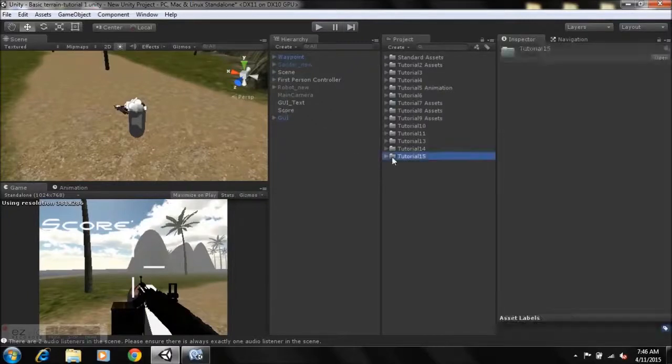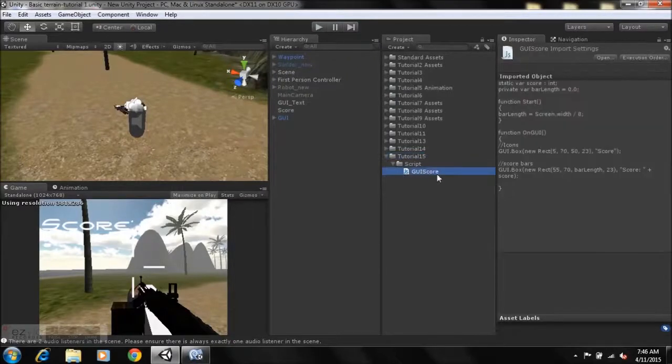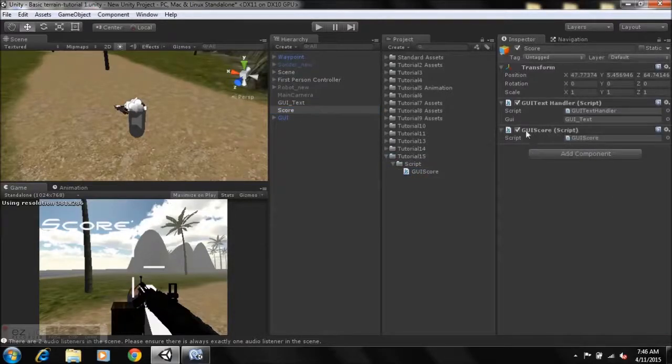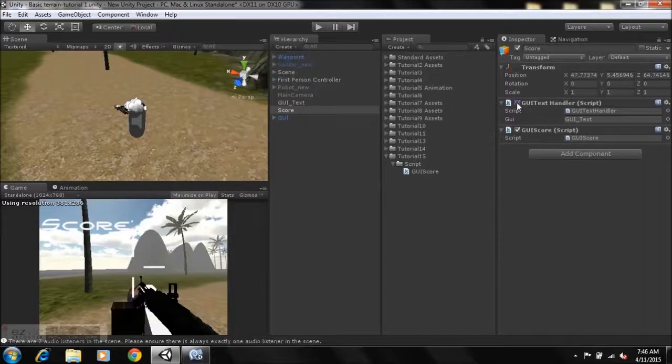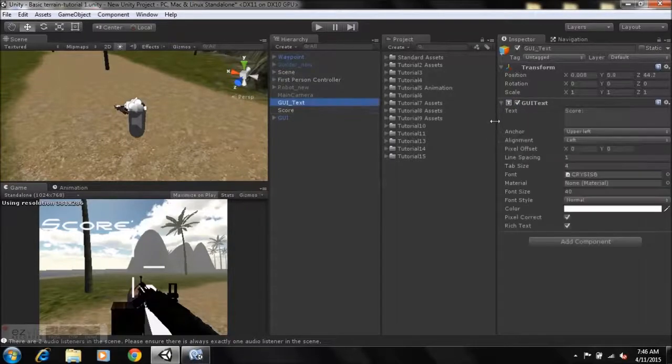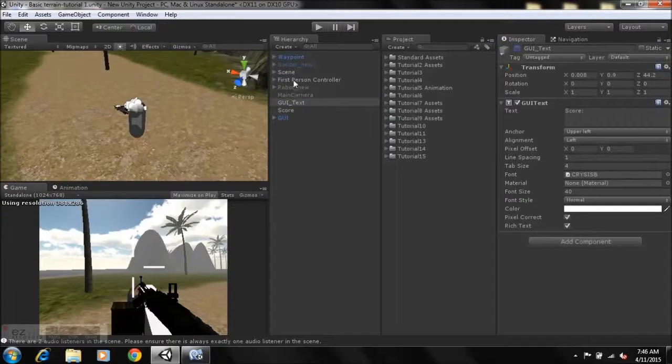You get a tutorial 15 folder, and within that folder I have a script folder with the GUI score. Now all you need to do is just go to your score where it says score here and take the script and just drag it on here. We need to disable this one, the GUI text handler, and we'll go to the GUI text as well and we'll disable this.